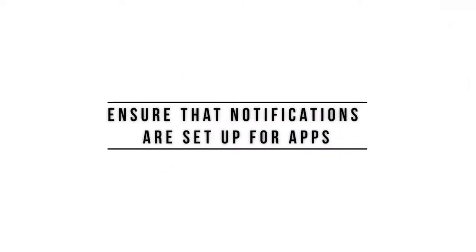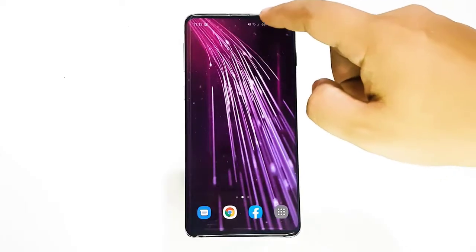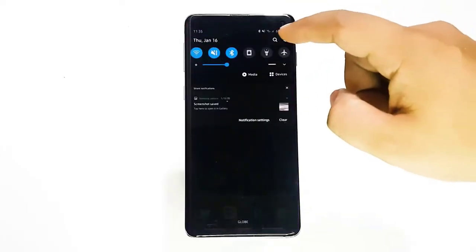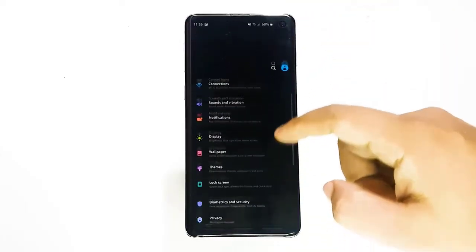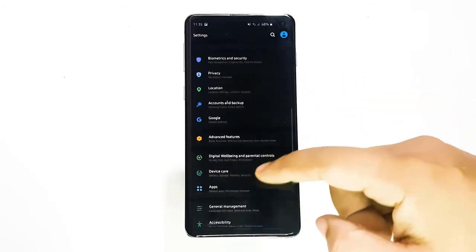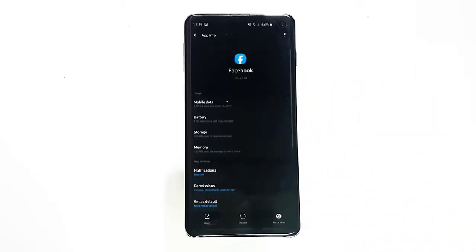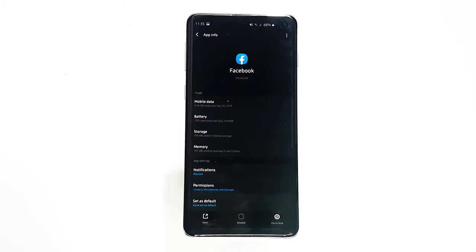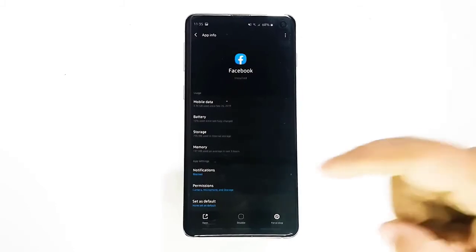First, ensure that notifications are set up for apps. You can customize notification settings for each app manually, so the first troubleshooting step is to check how the app you're having an issue with is configured. By default, apps are set to show notifications, but it's possible that the problematic one may have been set not to show.